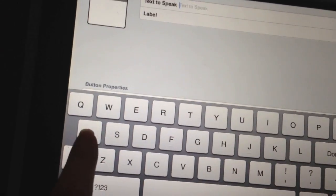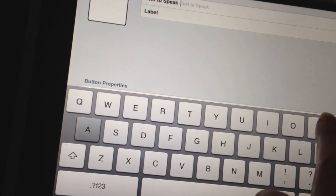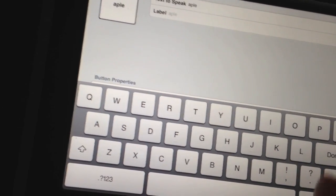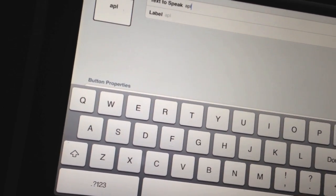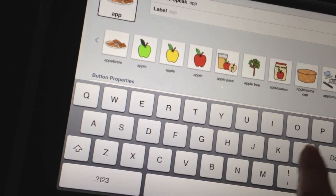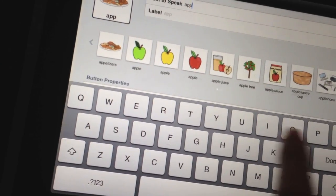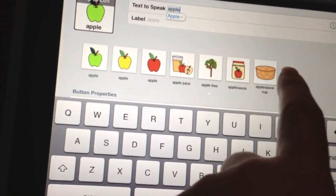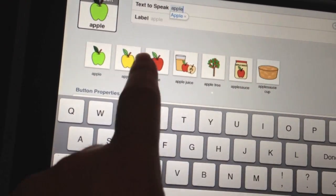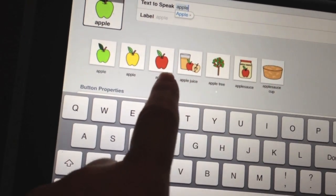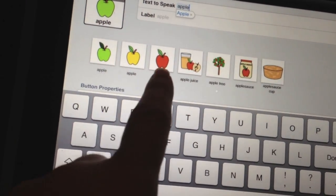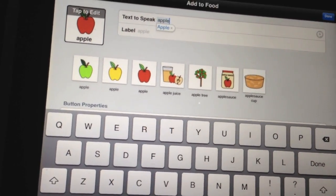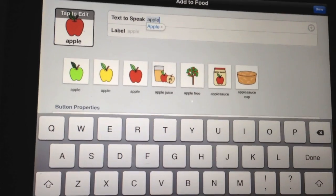You're going to type in what you want to add. So let's say we want to add an apple. You'll see we have several options of pictures here, from applesauce to apple tree, apple juice. So let's go ahead and select a picture there that we want.